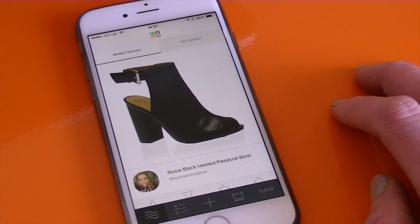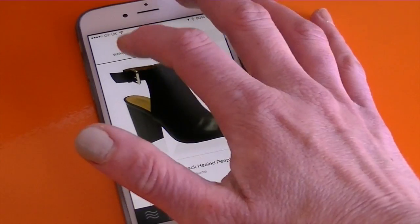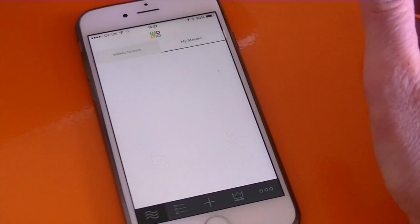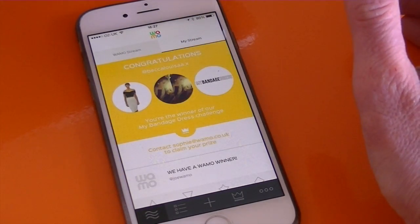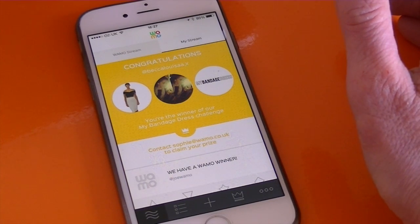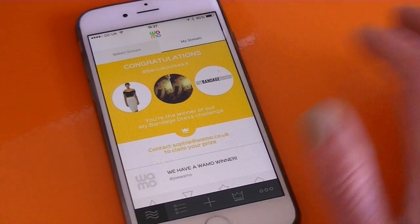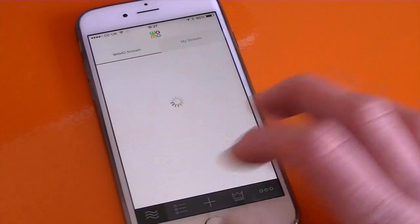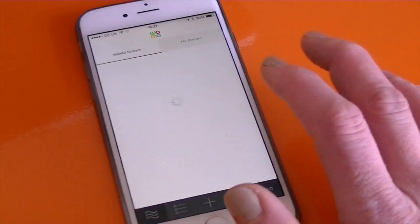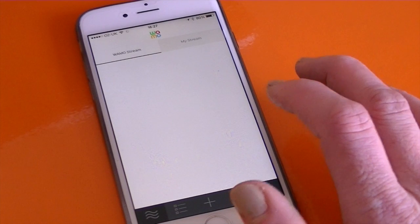When you open up WAMO, you've got streams first. You've got the main WAMO stream and then you've got My Stream, which is the people that you follow on WAMO. You can always go to your streams by tapping the wiggly lines at the bottom there.